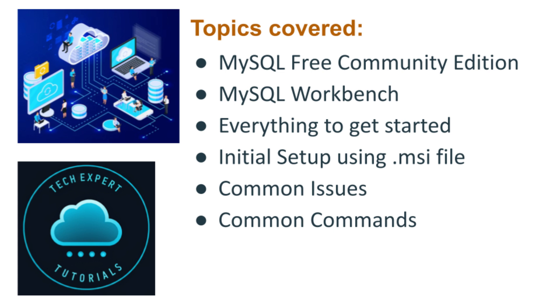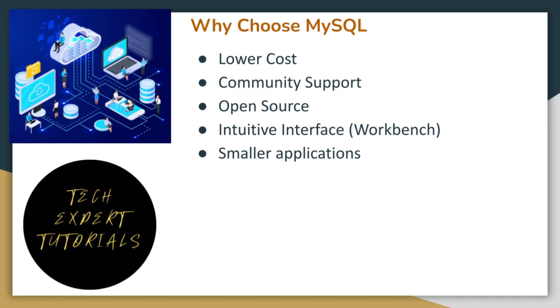We will also cover some common commands and how to use them. Here are some of the reasons you would choose MySQL over Microsoft SQL Server or Oracle. For more details on these other two databases, see our previous videos on each. Links in the description below.